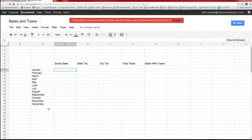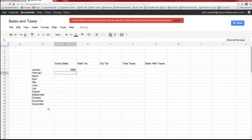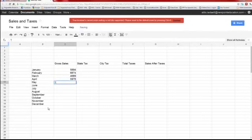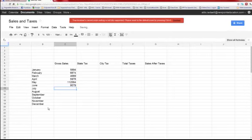We're going to enter some random data. Let's say the state tax is six percent, the city tax is two to three percent, so total taxes come to eight percent. To find out the state tax, for example, it will be your sales for January times six percent — to find out how much you paid in taxes that month.